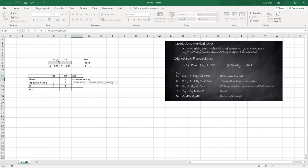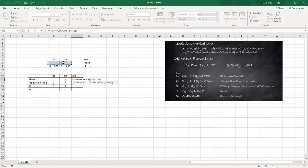And I will highlight the variables. But when I highlight the variables I will anchor them using the dollar signs, and then a comma, and then I will highlight the coefficient of the constraints.